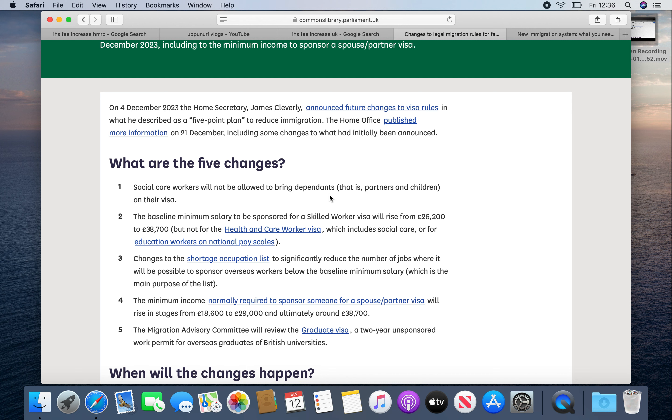Social care workers will not bring their dependents. If you have a healthcare worker visa, but if you are a healthcare assistant, they will not allow your husband or children. And next, the baseline minimum salary for sponsorship was £26,200. This is Tier 2 visa. But it is now £38,700. That is fixed.